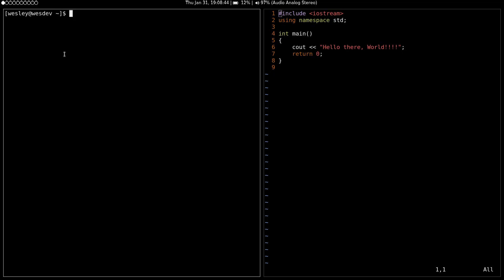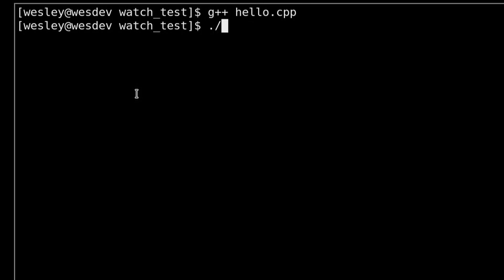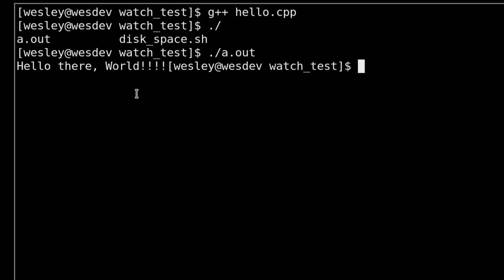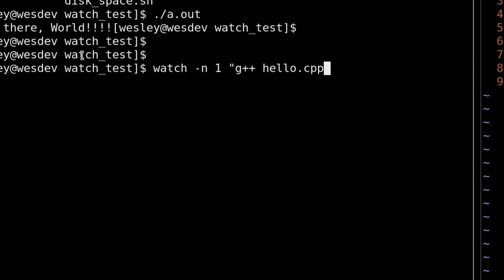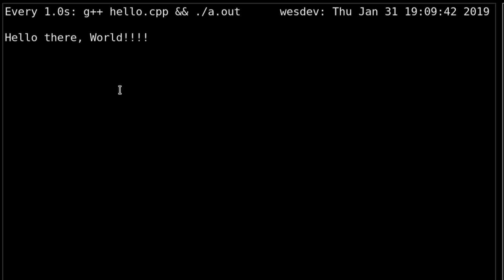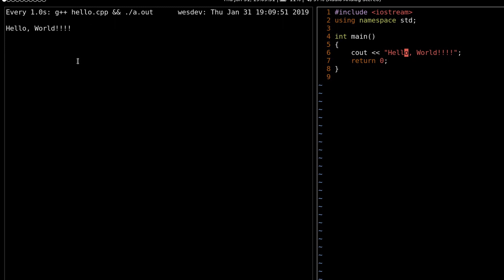Say I'm working on a simple terminal-based C++ program. I've got this Hello World application here, and I want to compile it. Now I have my executable and I can run that. So now I want to execute that command over and over again using watch. I'll run watch -n1 and pass in g++ hello.cpp, and then execute my new executable. Now, as I make changes to my cpp file, they're automatically printed. That's pretty cool.